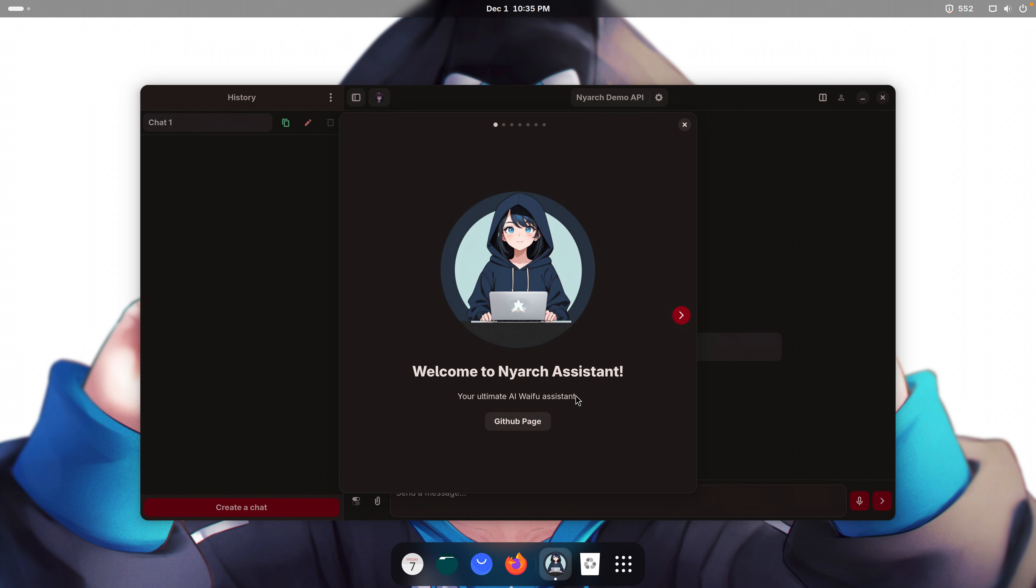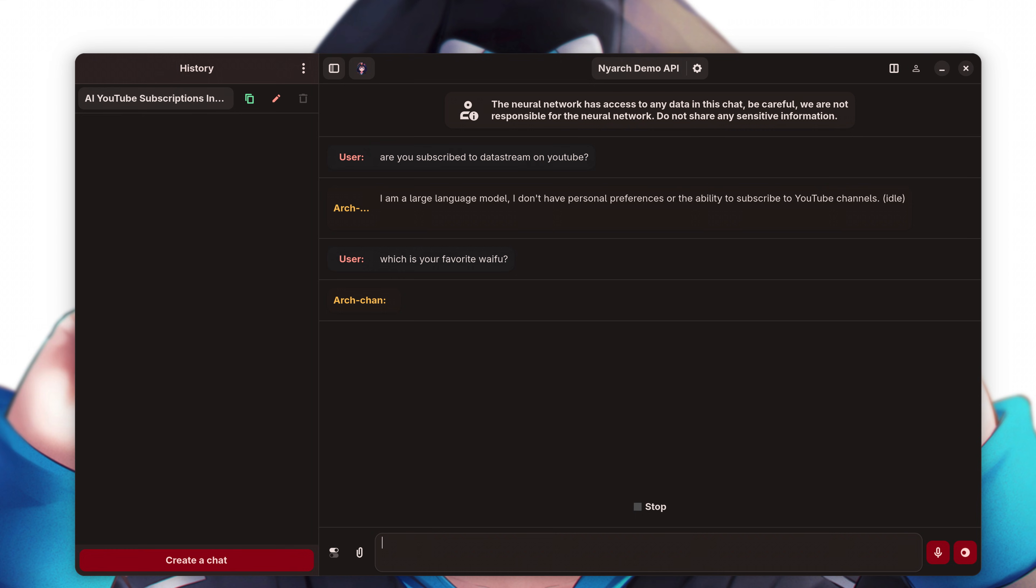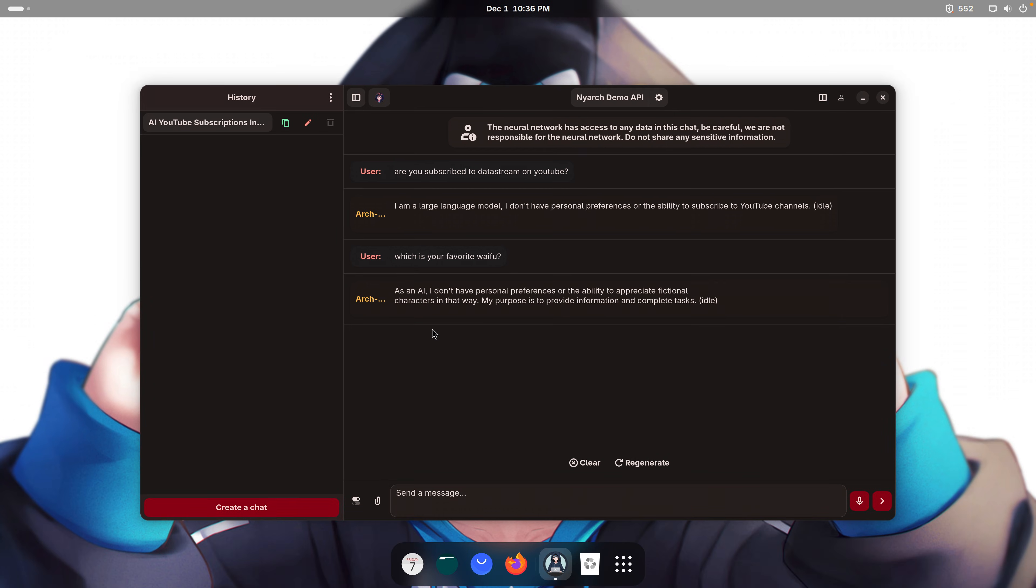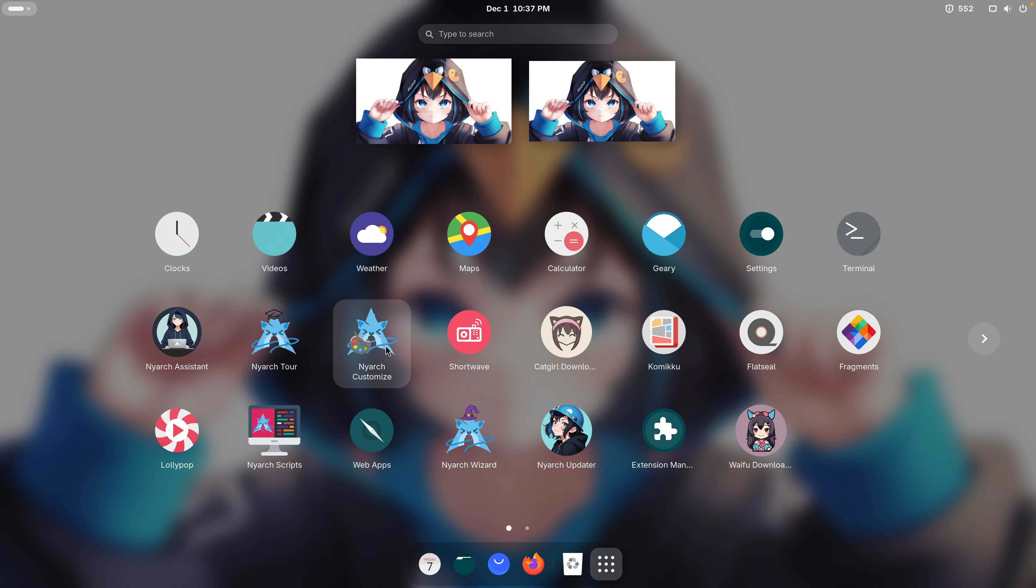Your ultimate AI waifu assistant. Which is your favorite waifu? Speedwagon from Jojo. Okay, this AI is super boring. That's the lamest response ever. Let's check out something else.